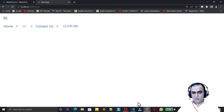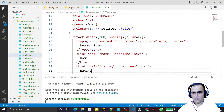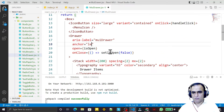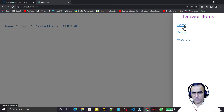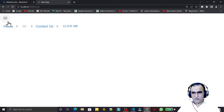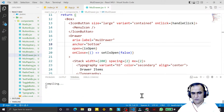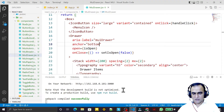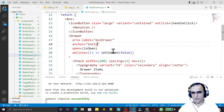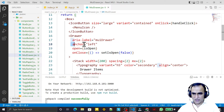Currently the drawer opens from the left side. You can change the anchor prop to open from the right, bottom, or top. Setting anchor to right makes it slide in from the right. Setting it to bottom makes it appear from the bottom. You can choose whichever direction suits your application.